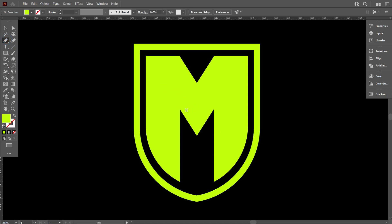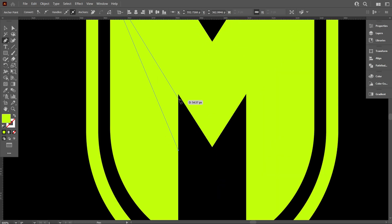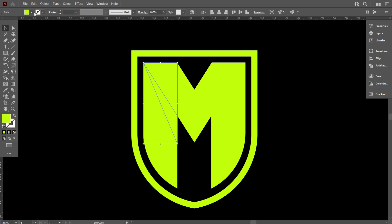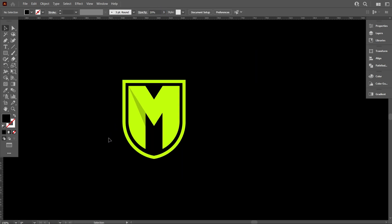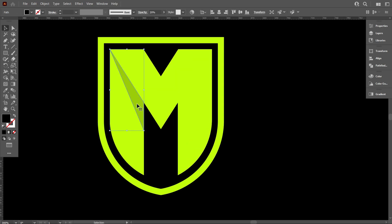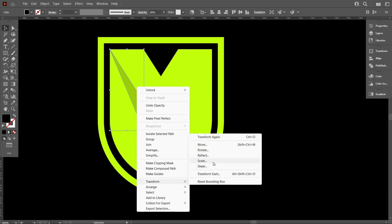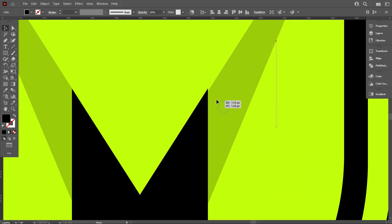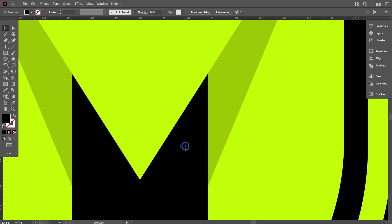Now take the Pen tool and draw a shape like that. Now change the color of the shape and also decrease the opacity. Now select the shape and reflect it using the same method. Place it perfectly like that. Friends, we have completed our logo design.